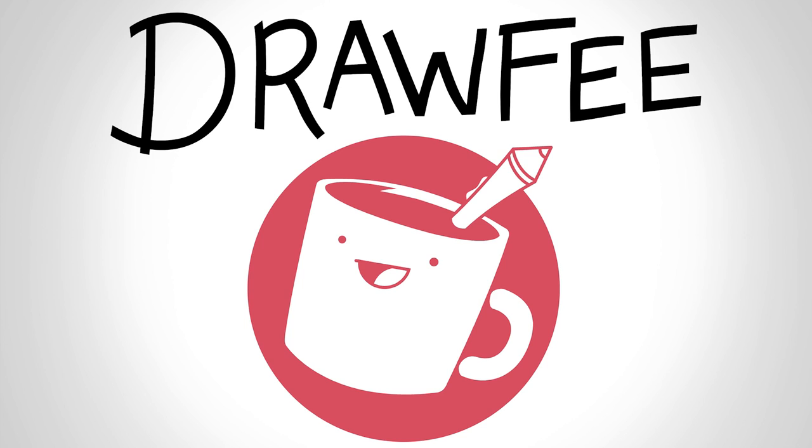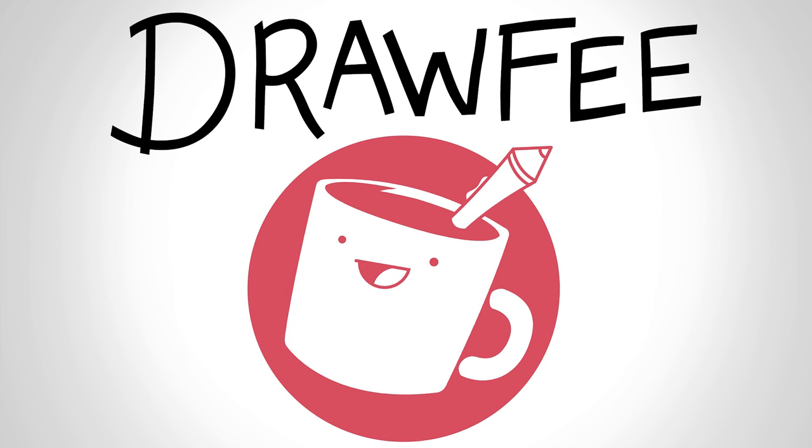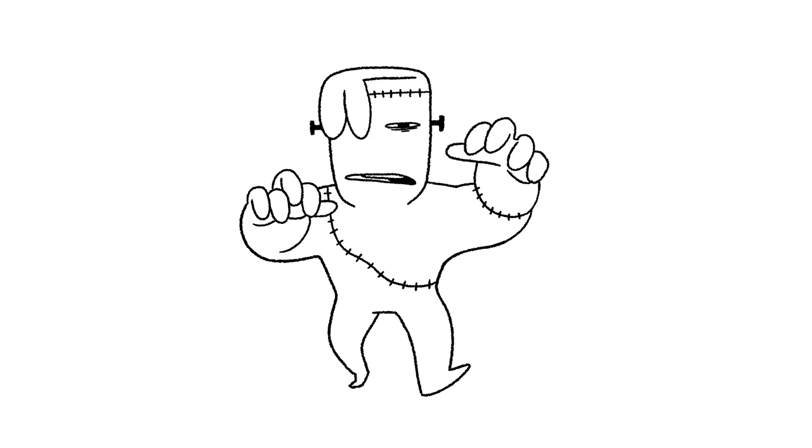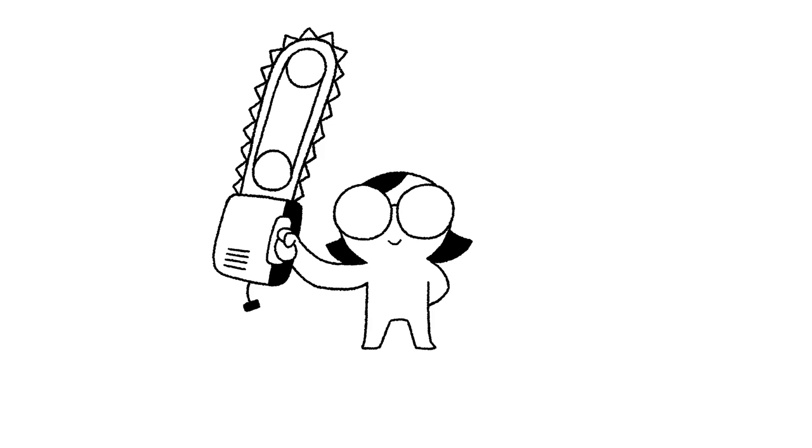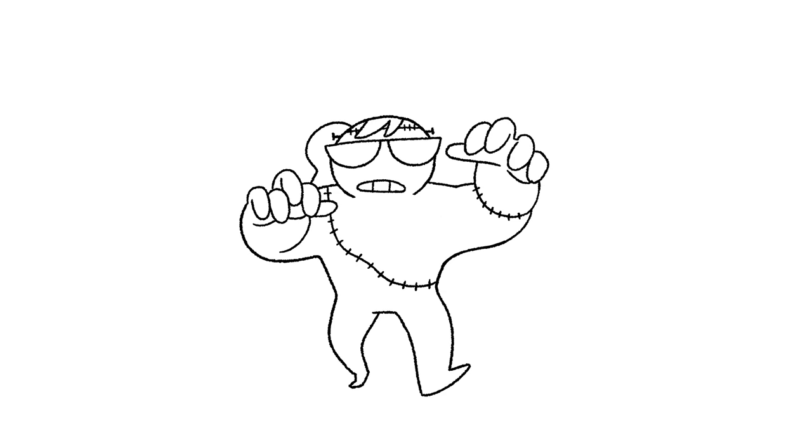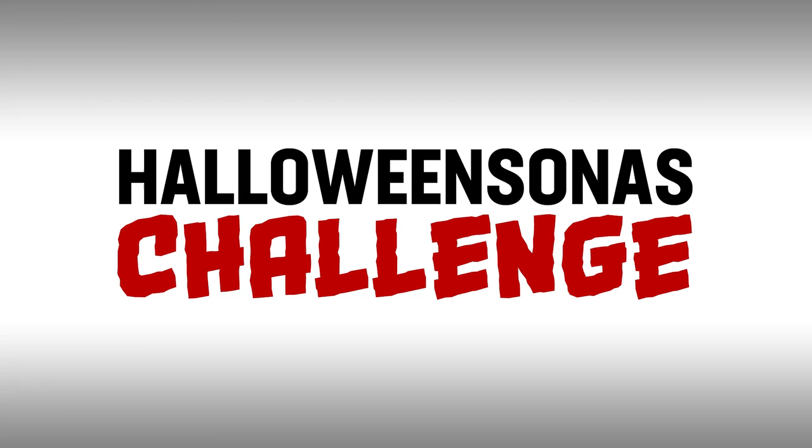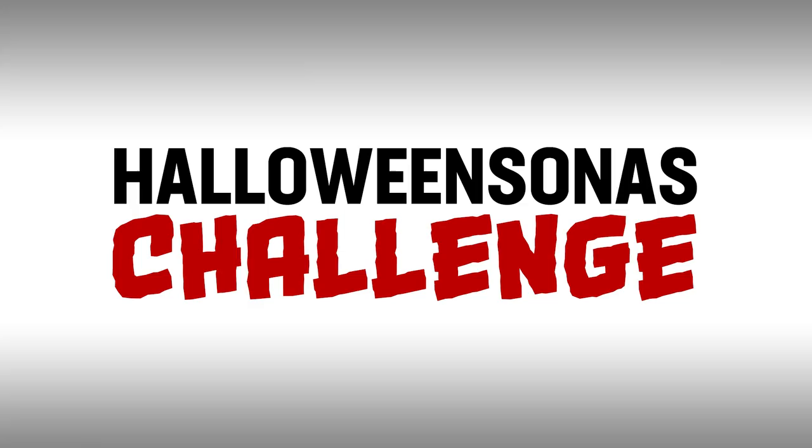Welcome to Drawfee, where we take your dumb ideas and make even spookier drawings. I'm Dr. Jacob Stein's monster. I'm Nathan, but a zombie. I'm Karina with a chainsaw. I'm Dr. Julia's monster with a chainsaw. Oh, no. That's too dangerous. As you may have guessed from this exquisitely planned intro, we're doing our Halloween sonas, our monster sonas today. It's a speed draw episode. I just wanted an excuse to do some monster prom-esque cool drawings of ourselves, so that's what we did.